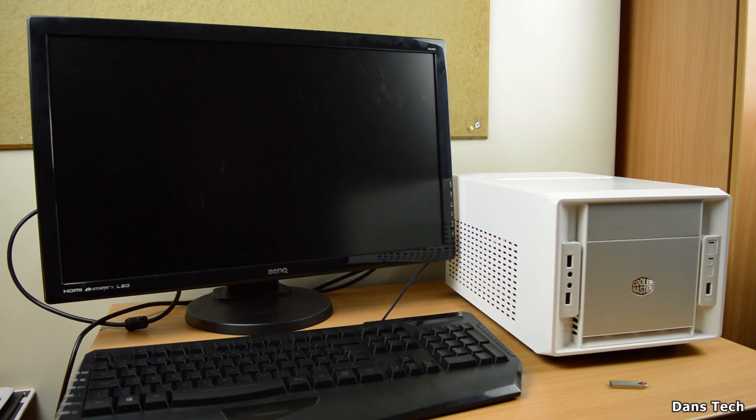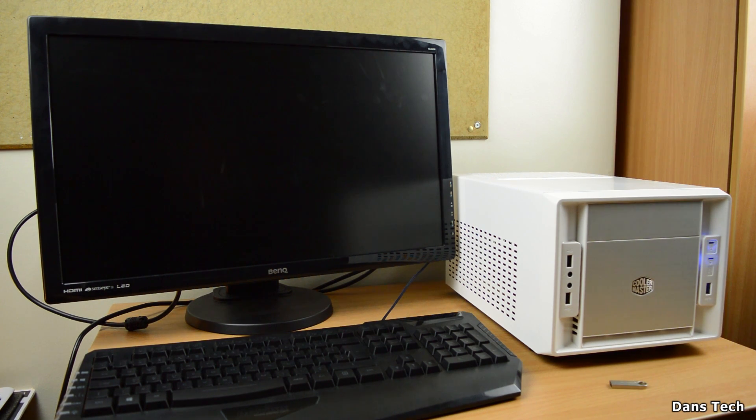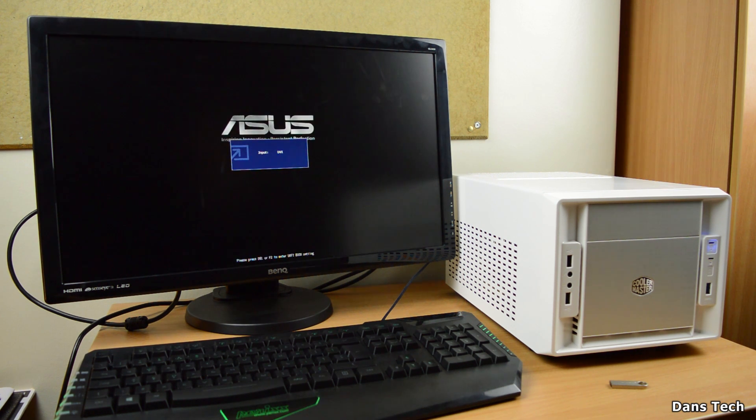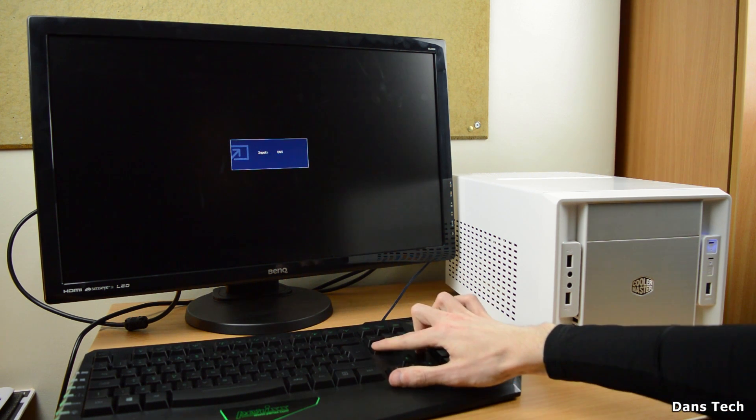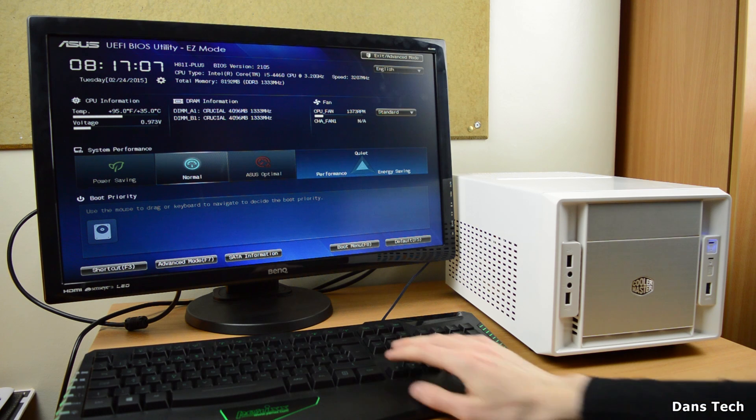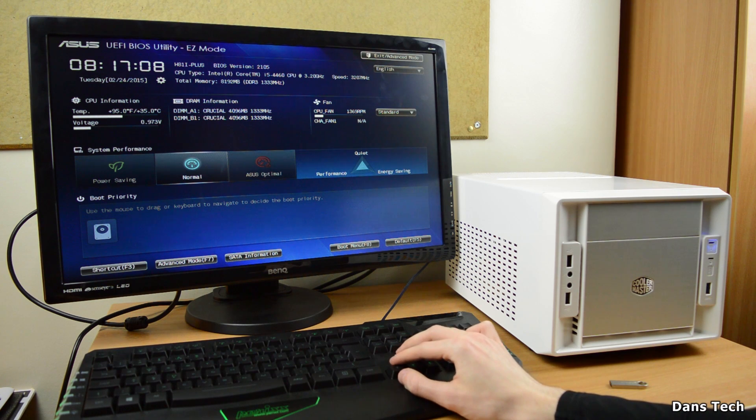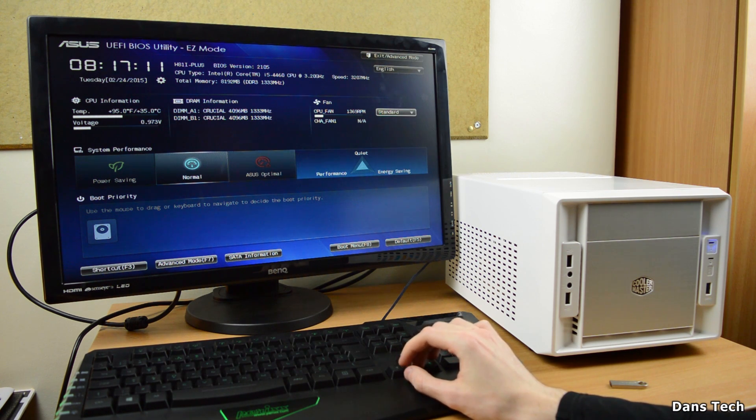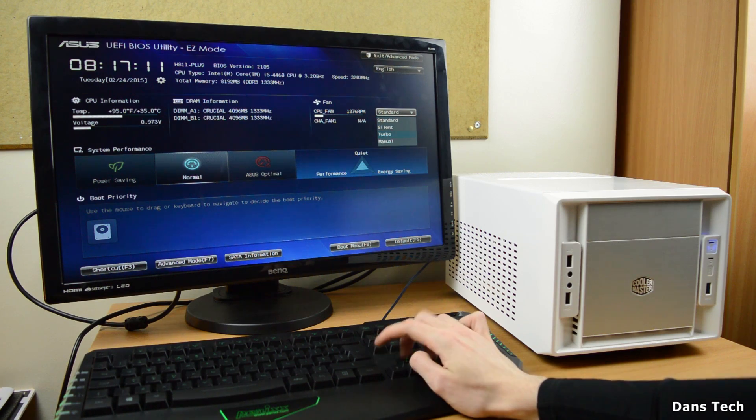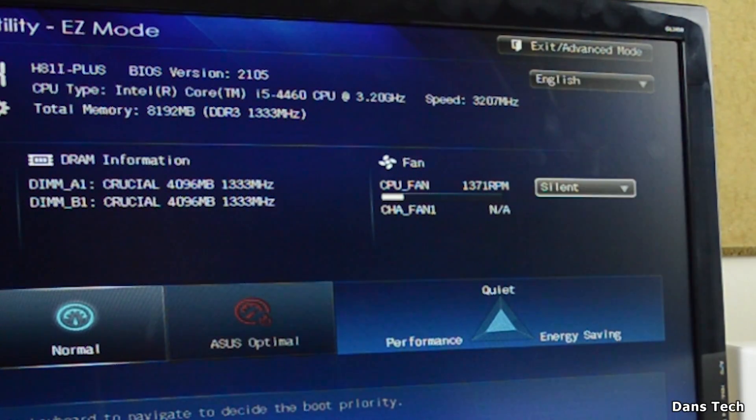Now, if you've followed this guide to a T, you should have something on your screen. Now, when you see the splash screen text and you've actually got stuff on your screen, press the delete key or F2 when your PC is booting up. And this will take you into the BIOS.